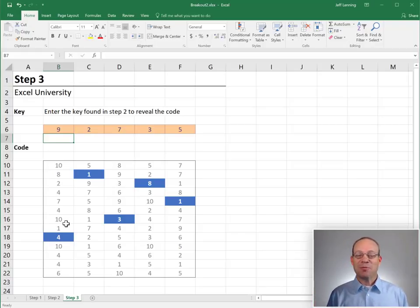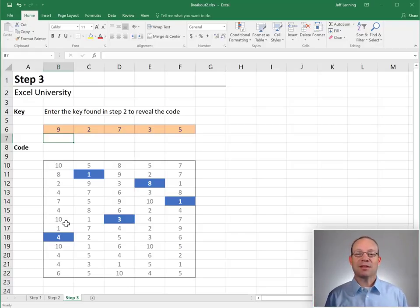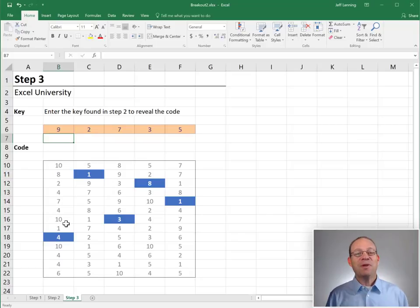So I just think these breakout puzzles are a great way to reinforce the Excel topics covered in the courses. I hope you had fun. Thanks. Have a great day.